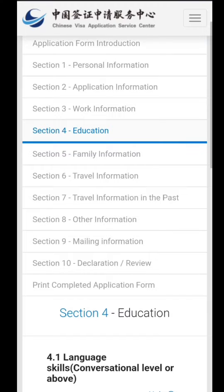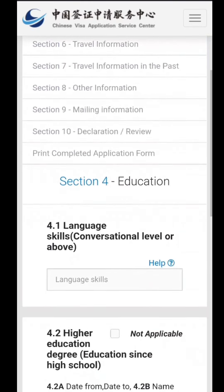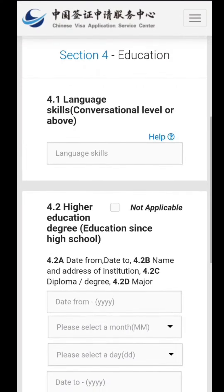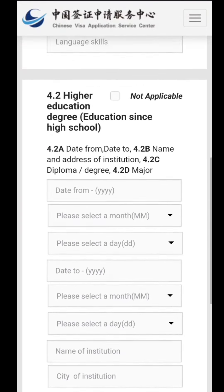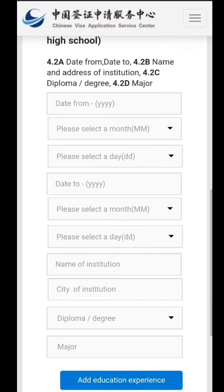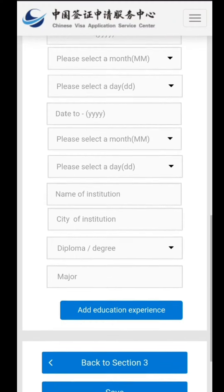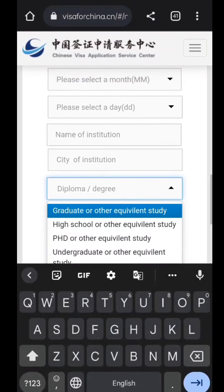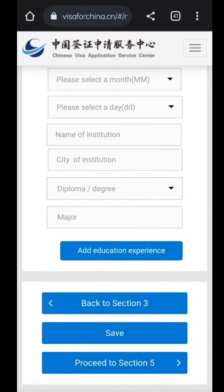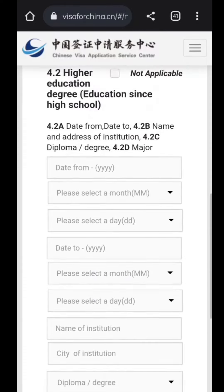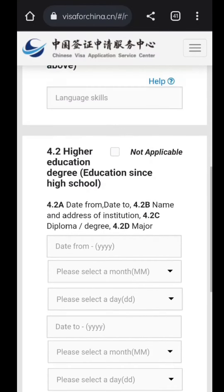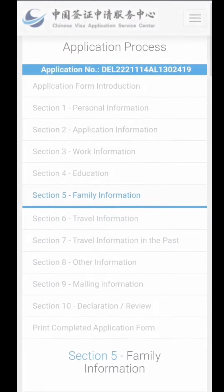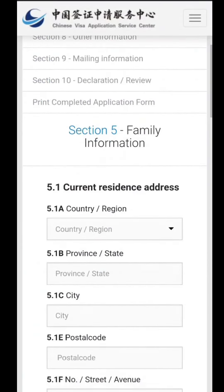Section four is about your education. It will ask your language skills — you can write good in Chinese, good in English, and so on. Then all your institute and college information, your degree such as MBBS or whatever it is, can be filled in. The fourth section is entirely about your education.